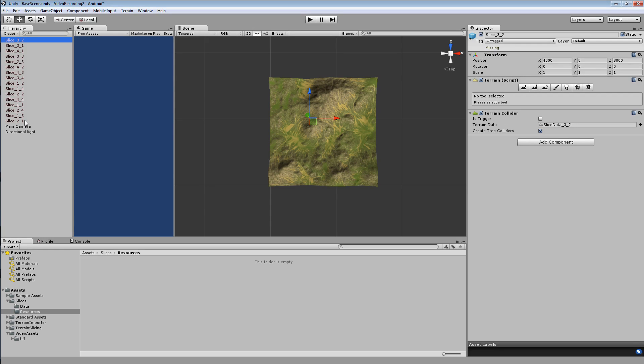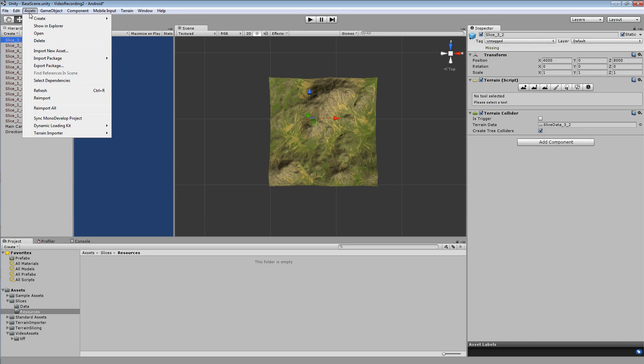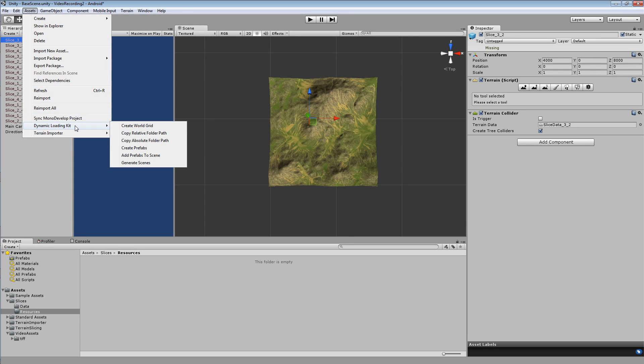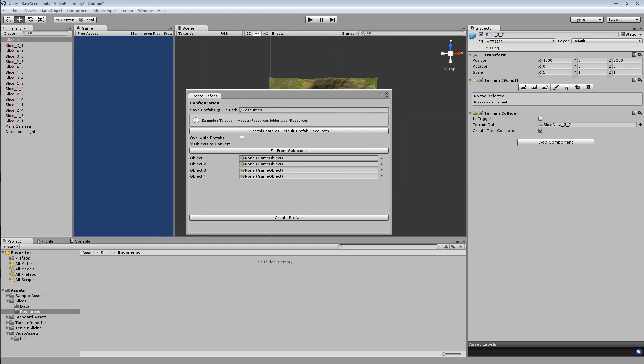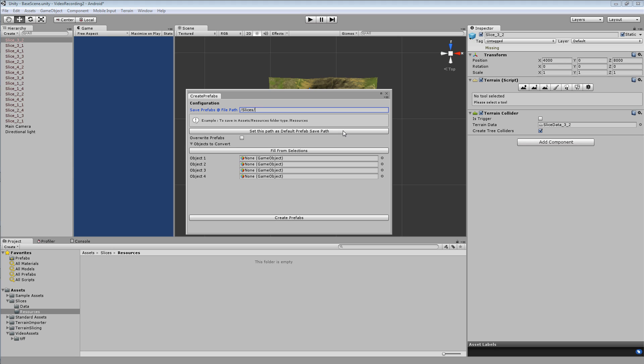Once you've properly named your objects, you need to create prefabs from them. The easiest way to do this is to select assets, dynamic loading kit, create prefabs, which will open a window. We're going to type in the folder relative to the assets folder where we want to save our prefabs. So if you wanted to save them in the assets folder, you can just type forward slash.